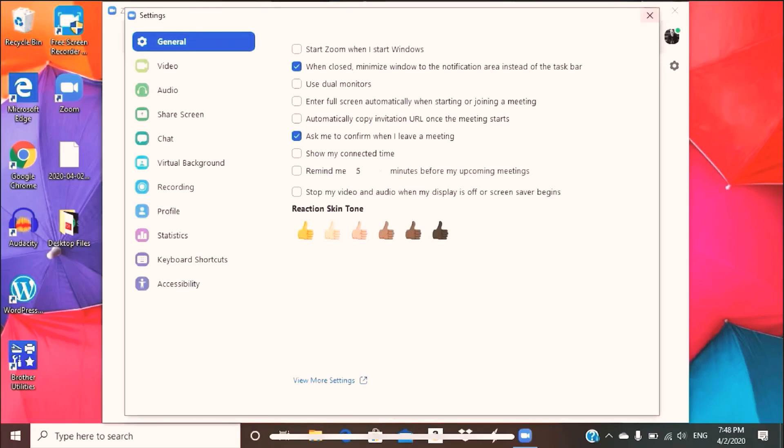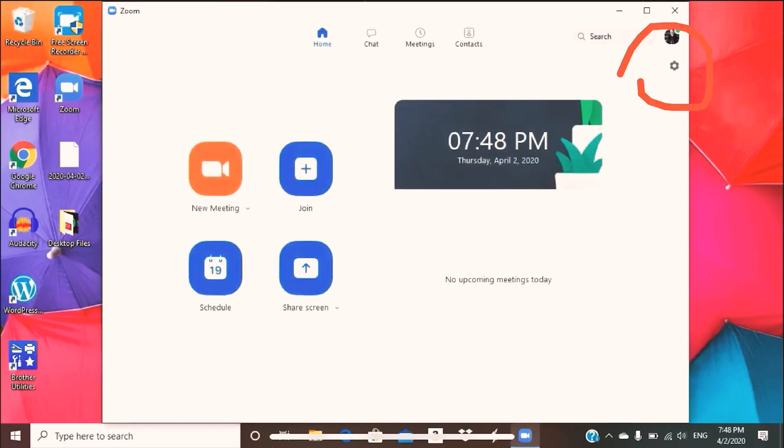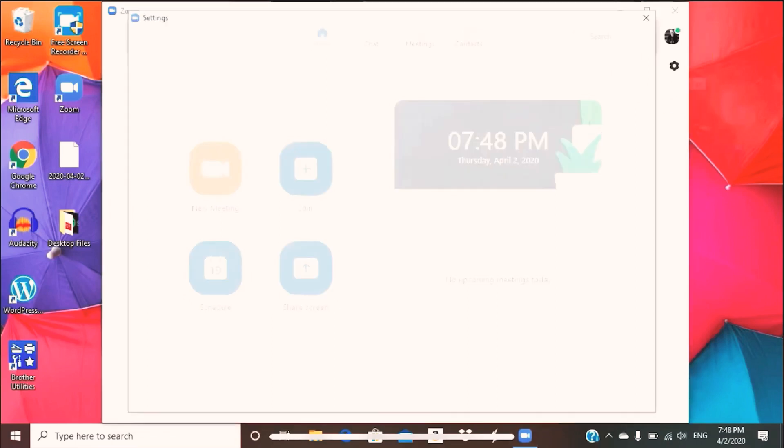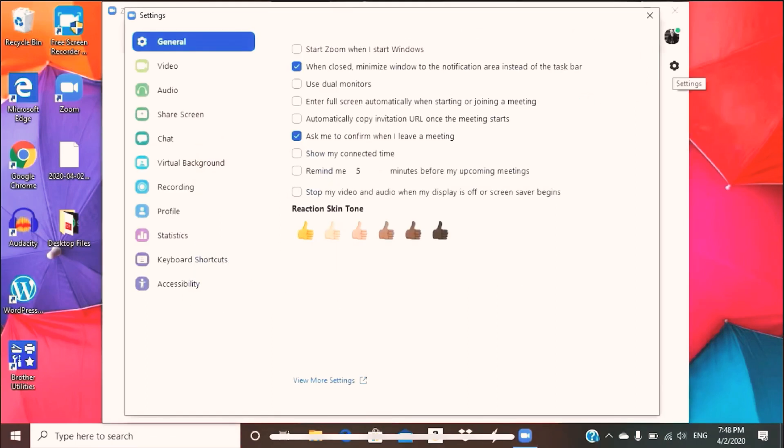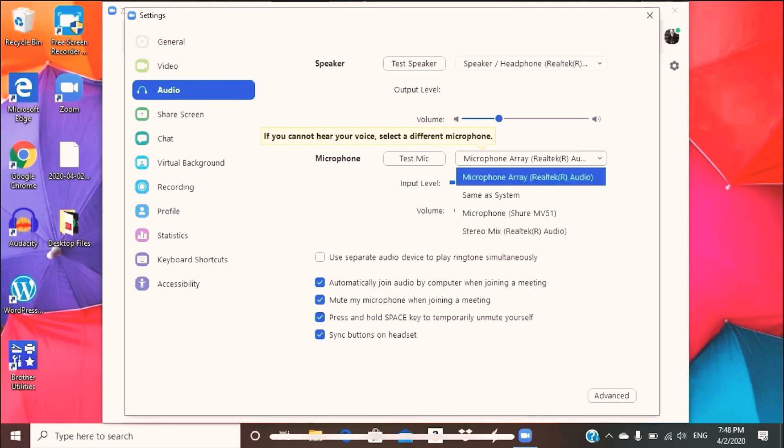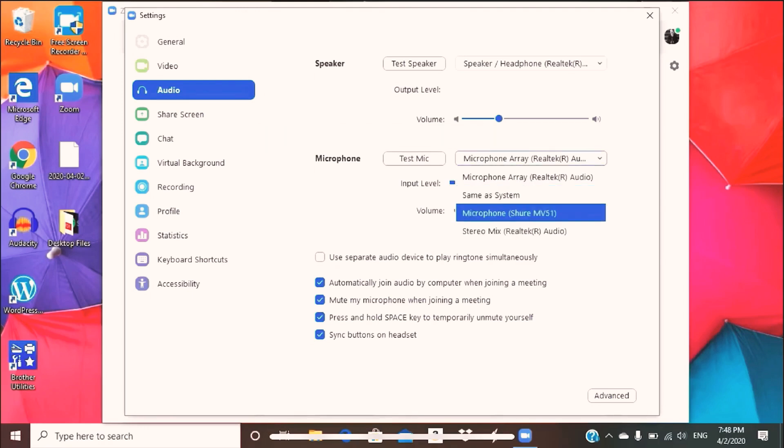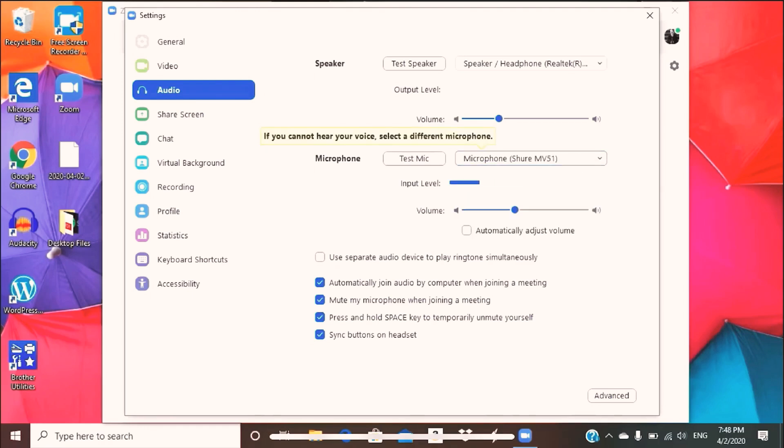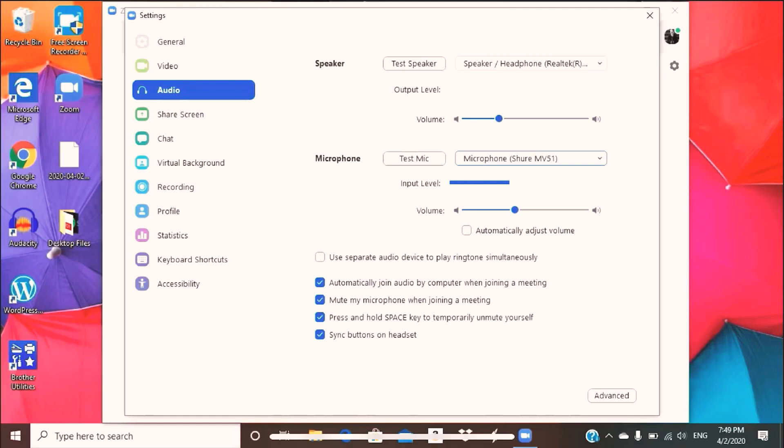So you're going to click on settings in the Zoom app, which is the top right corner of the page. This is right below your little icon here, and then you're going to go to audio. You're going to click on audio, and actually, as a matter of fact, I'm going to switch this to my external mic, which is the Shure MV51. I highly recommend it for teachers who are exploring video lessons with their students during this time. There will be a link provided in the description below for you to take a look at.